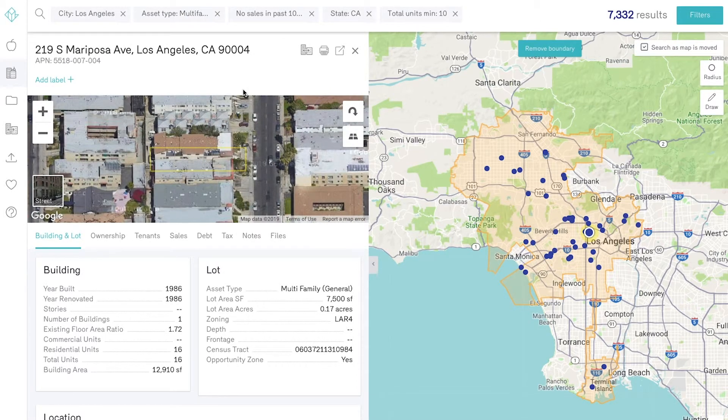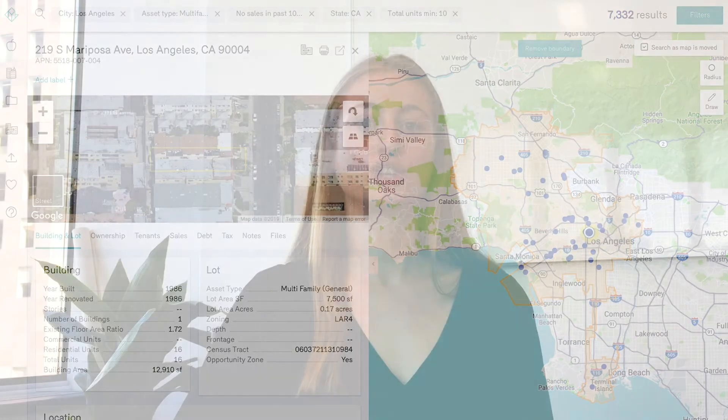I hope this helps you start searching on Reonomy. If you have any questions, please feel free to reach out to our client partner team here at Reonomy. Thank you.